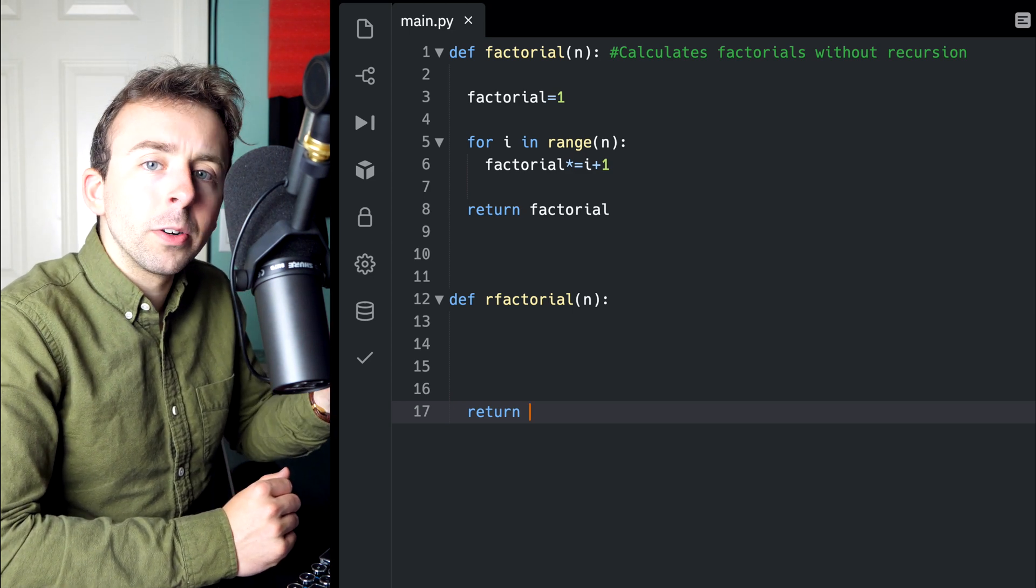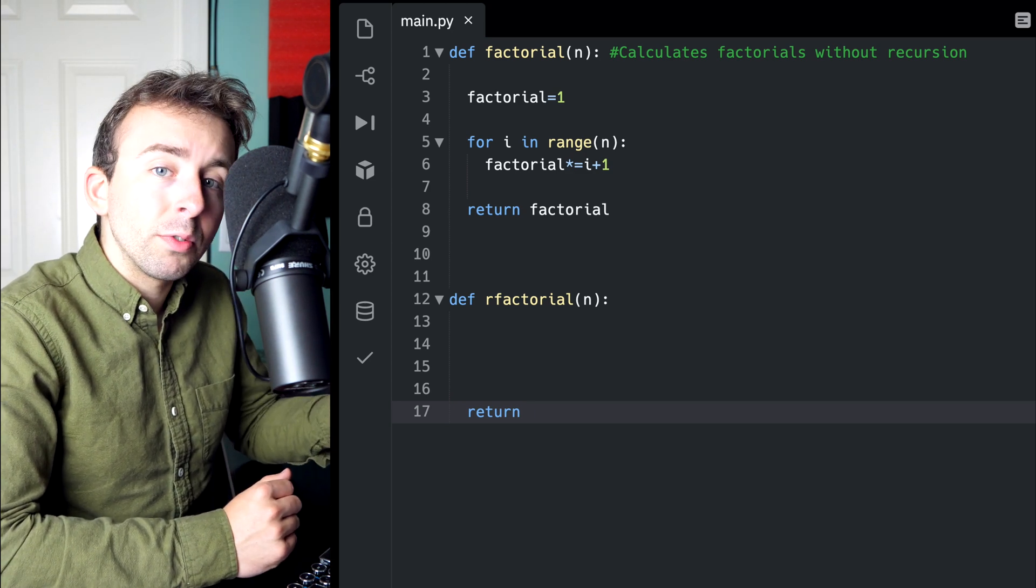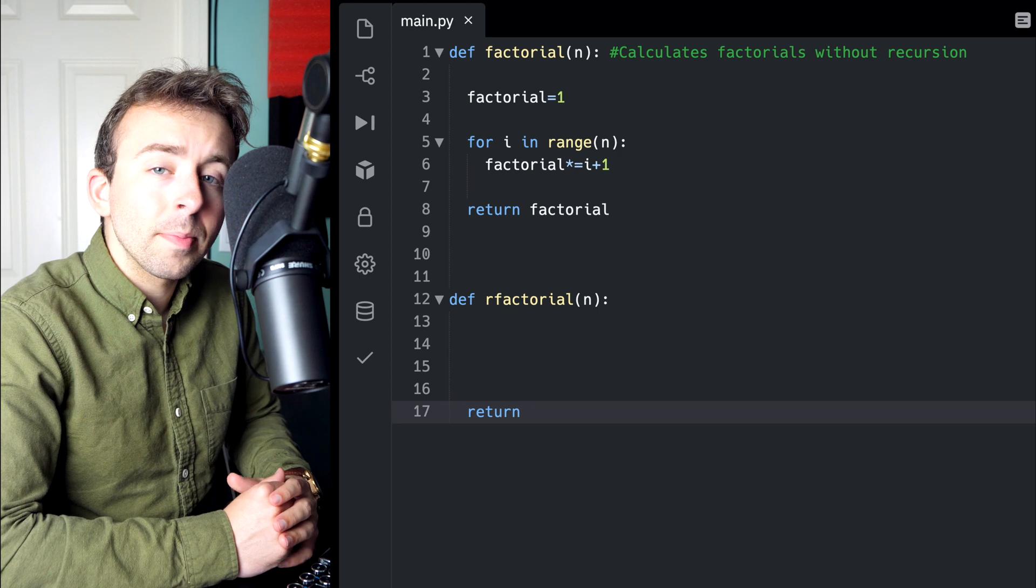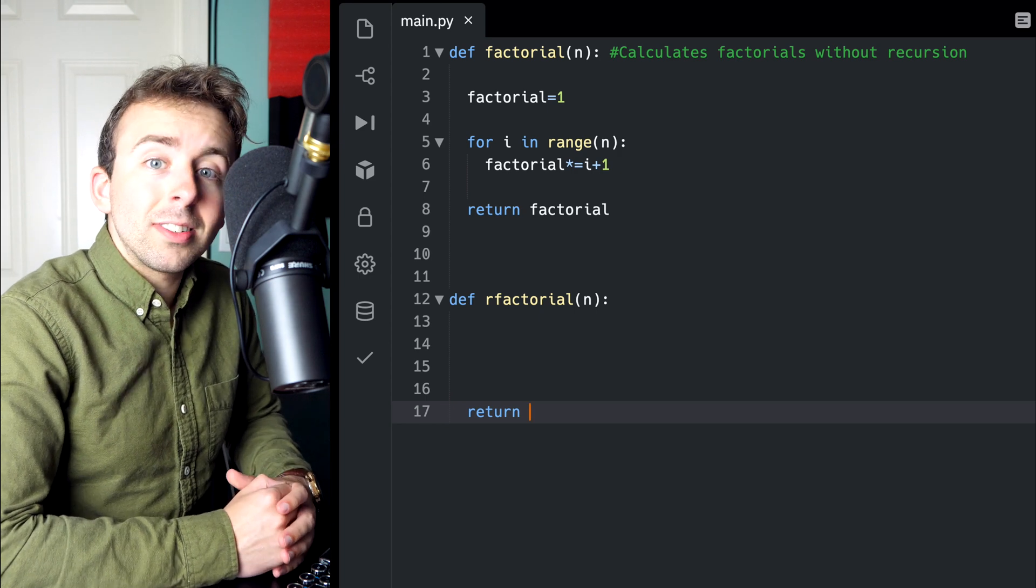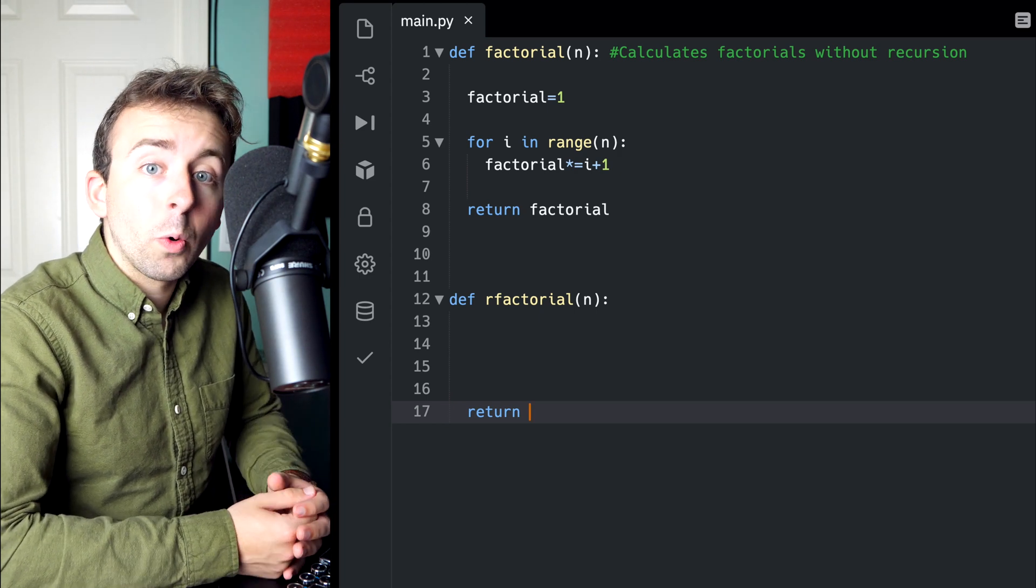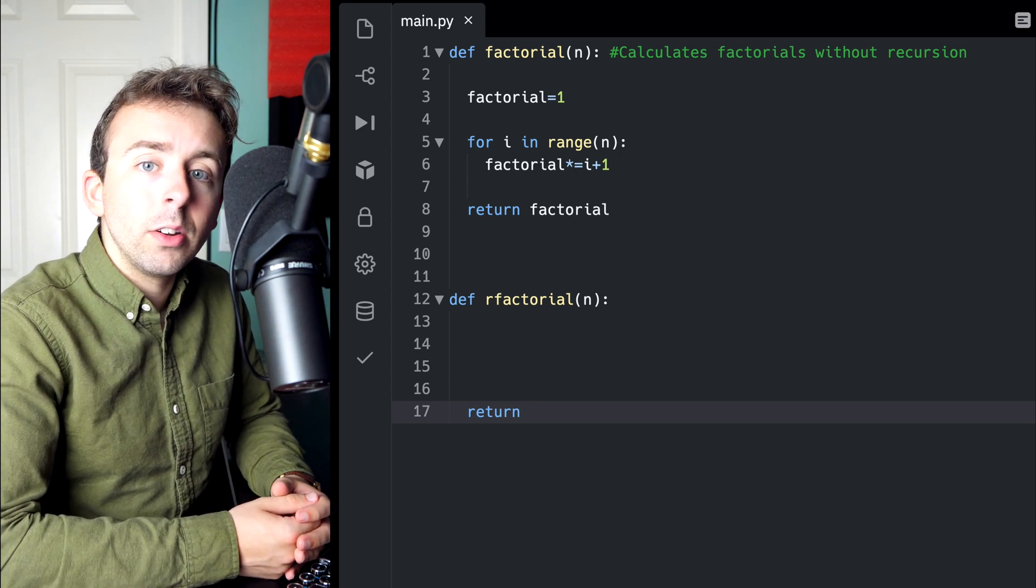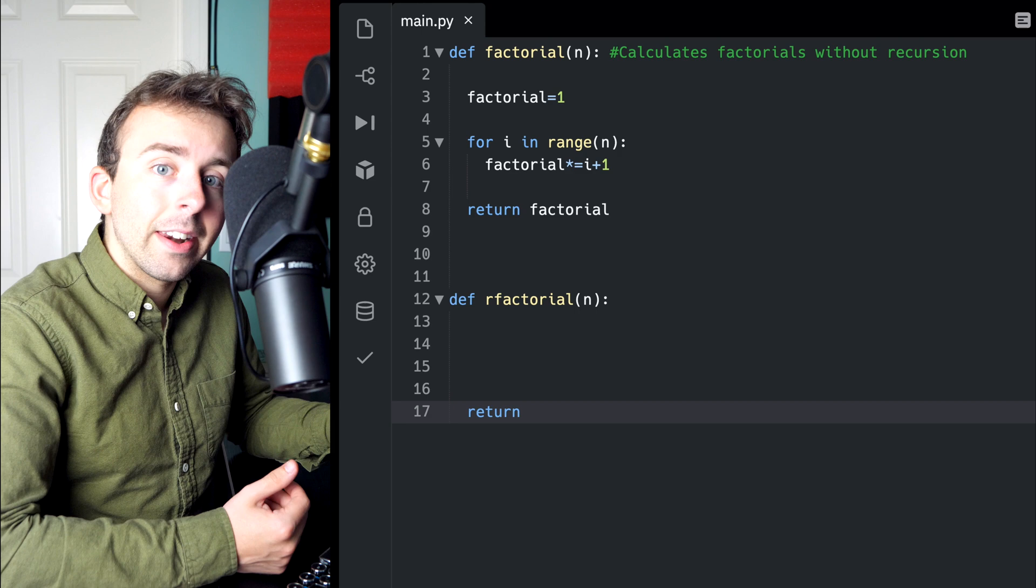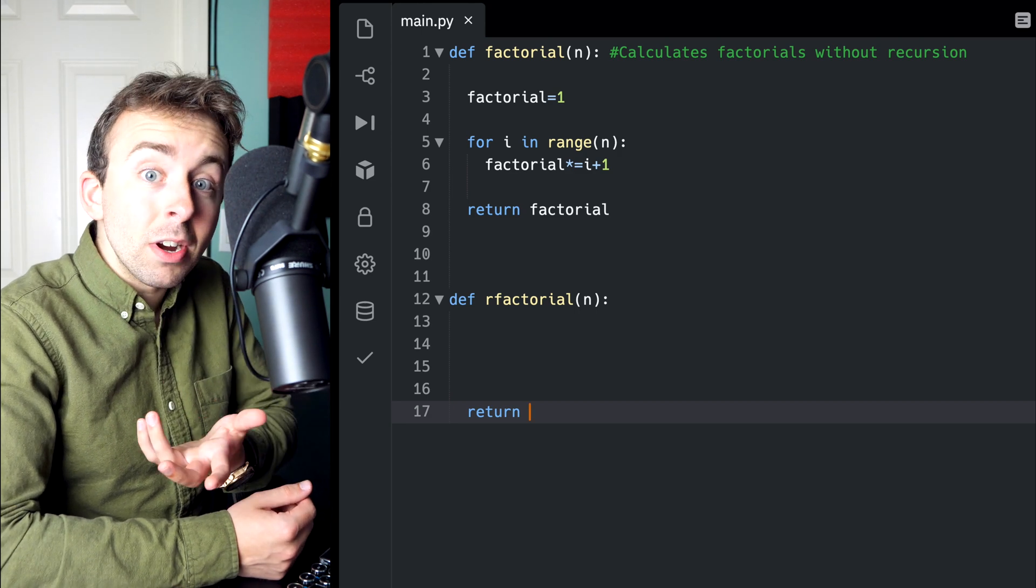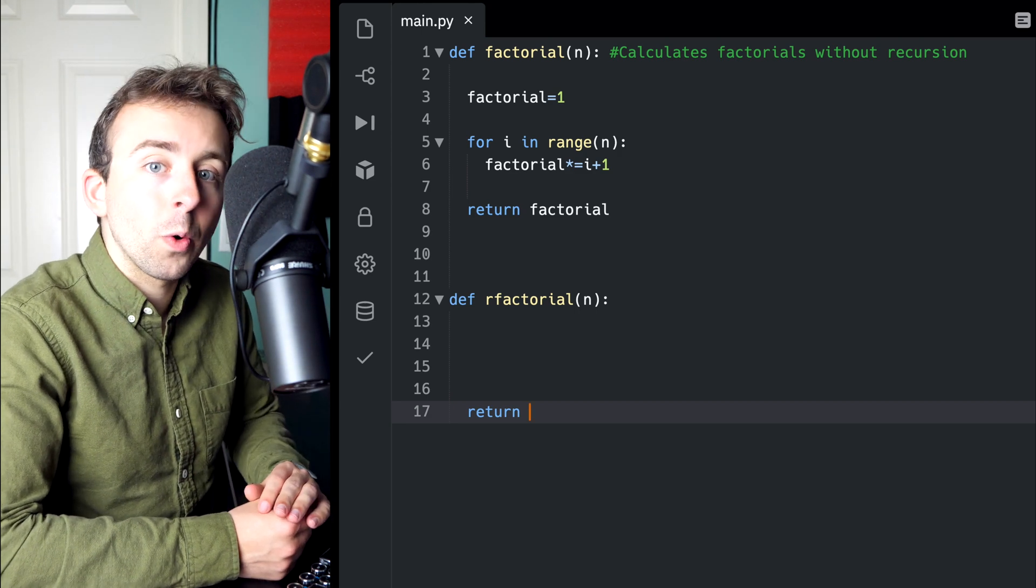What do I know the return statement of this function is going to have to look like? Well, what we just said was to calculate the factorial of n, we just take n and multiply it by the previous factorial.